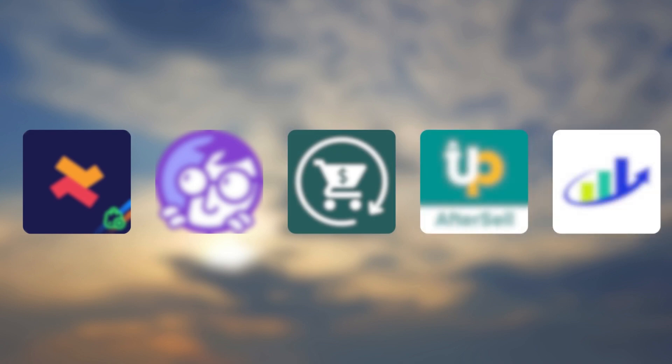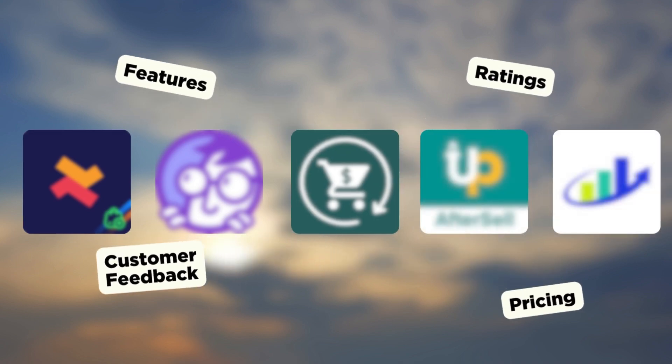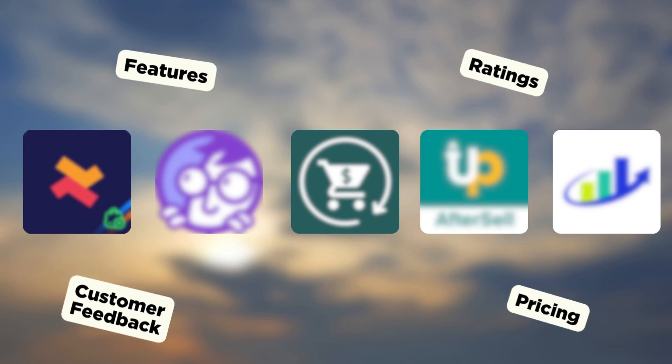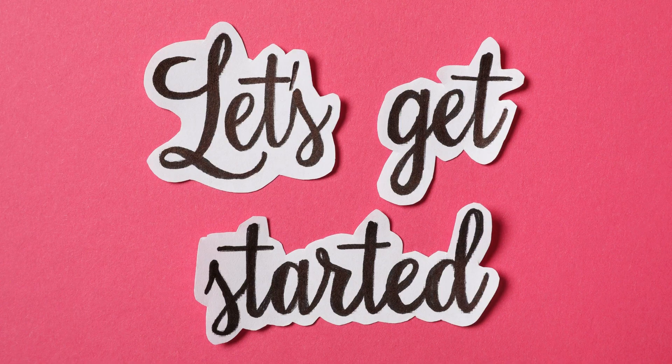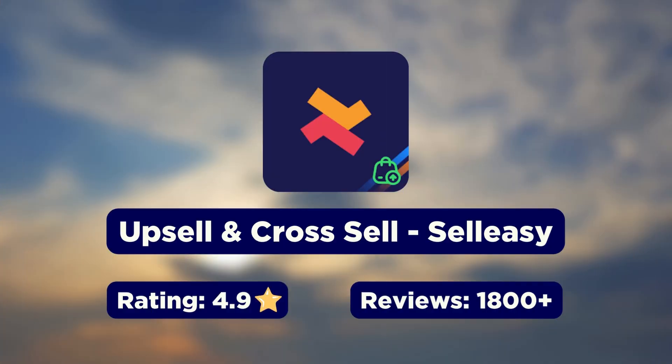I have personally handpicked these apps based on their features, ratings, and customer feedback along with the pricing. A detailed comparison table is also included at the end of this video. Let's get started.